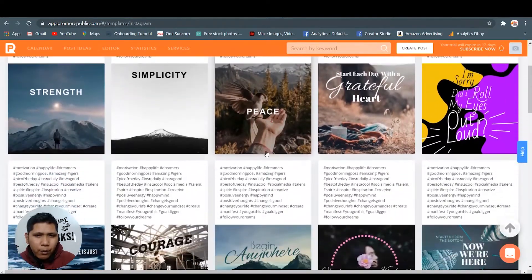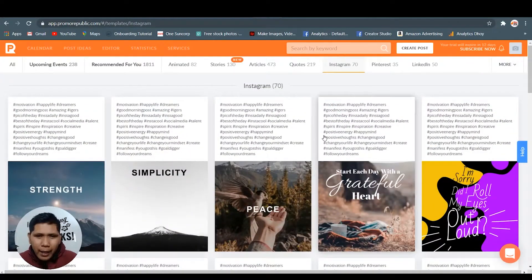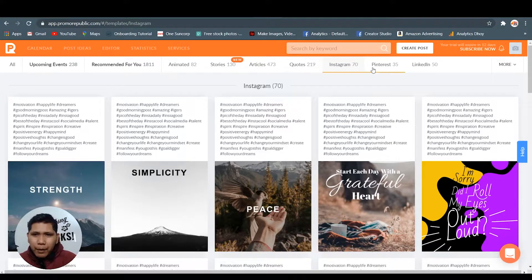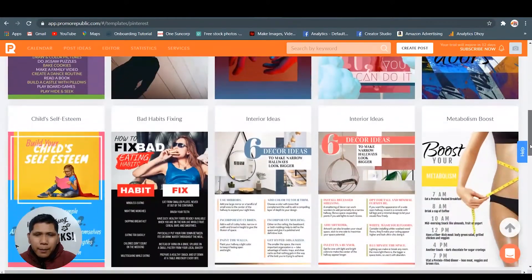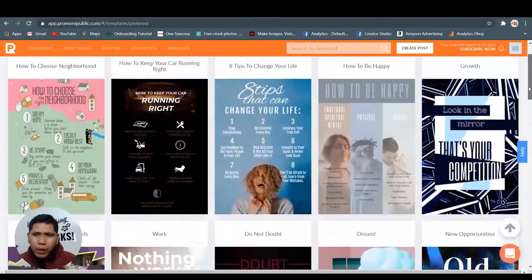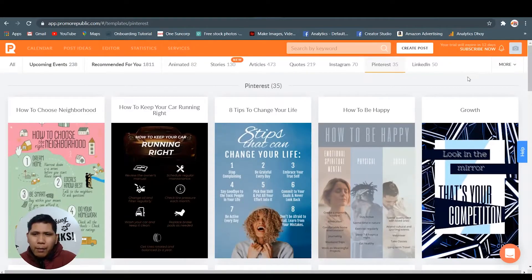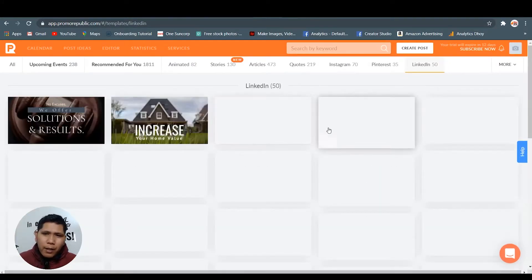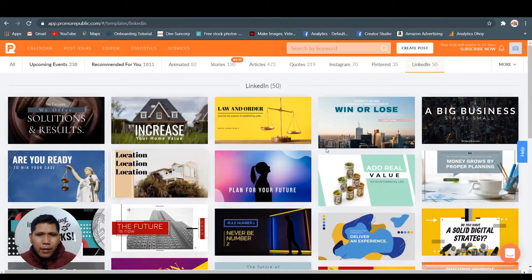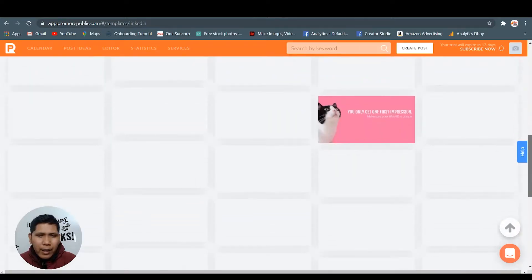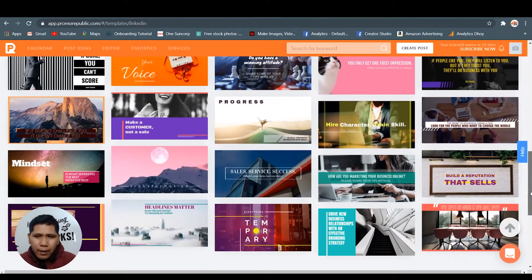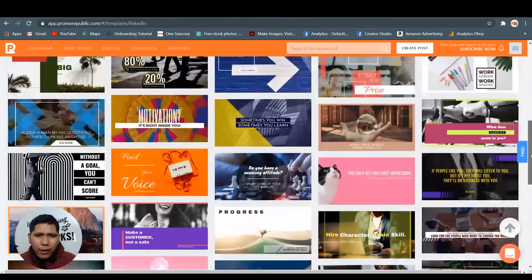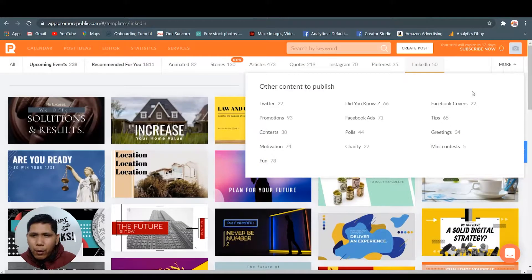Instagram - here are the posts that can be used to post in Instagram. You have all the hashtags that can be used. Pinterest - it's already templated so you can use this one or you can make some changes or a little bit change. LinkedIn - as you see guys, this is the content library.